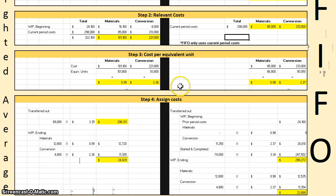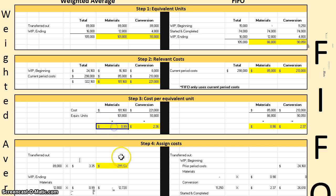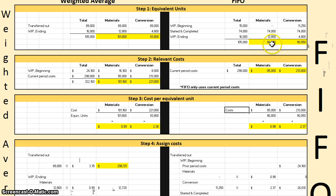Step three is cost per equivalent unit — simply costs divided by equivalent units. For weighted average: $101,160 divided by 101,800 equivalent units gives approximately $0.99 per equivalent unit for materials; $221,000 divided by 93,800 gives $2.36 for conversion. For FIFO: $85,000 divided by 86,800 equivalent units gives approximately $0.98 for materials; $213,000 divided by 90,050 equivalent units gives $2.37 for conversion.